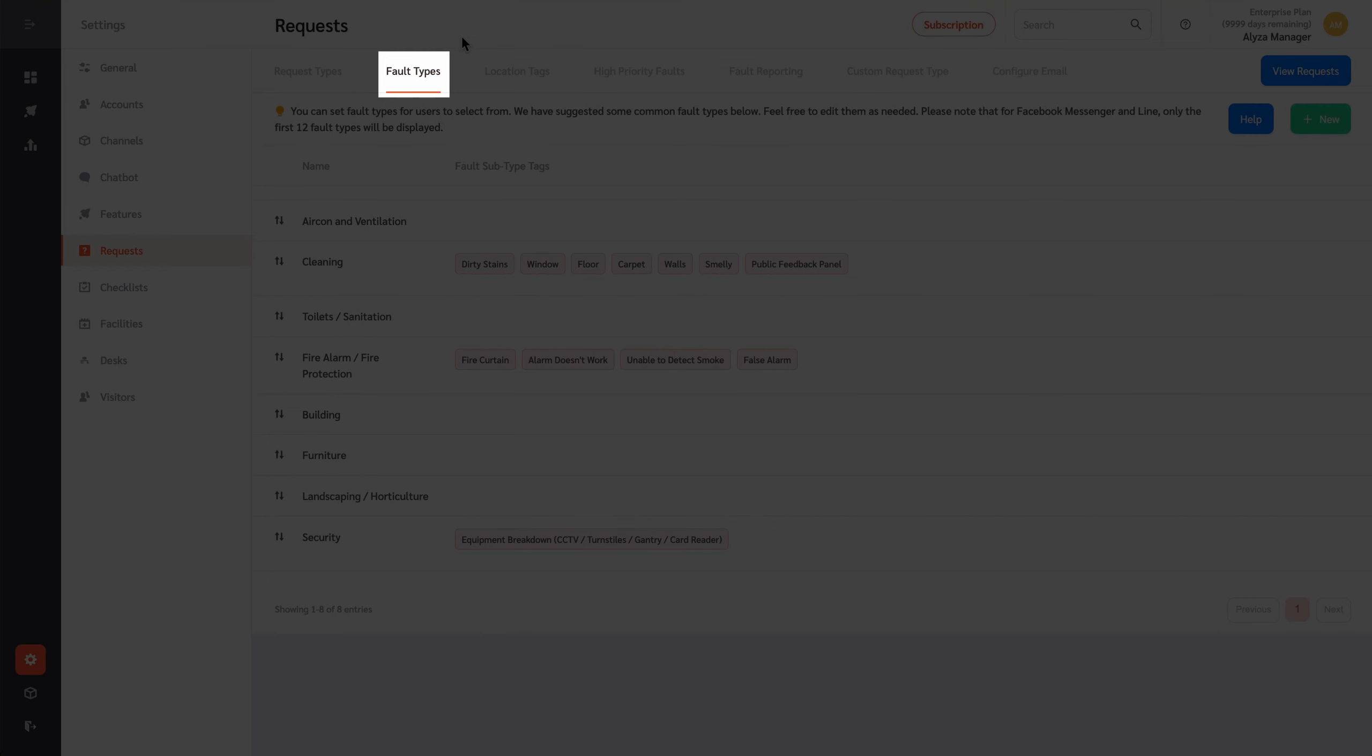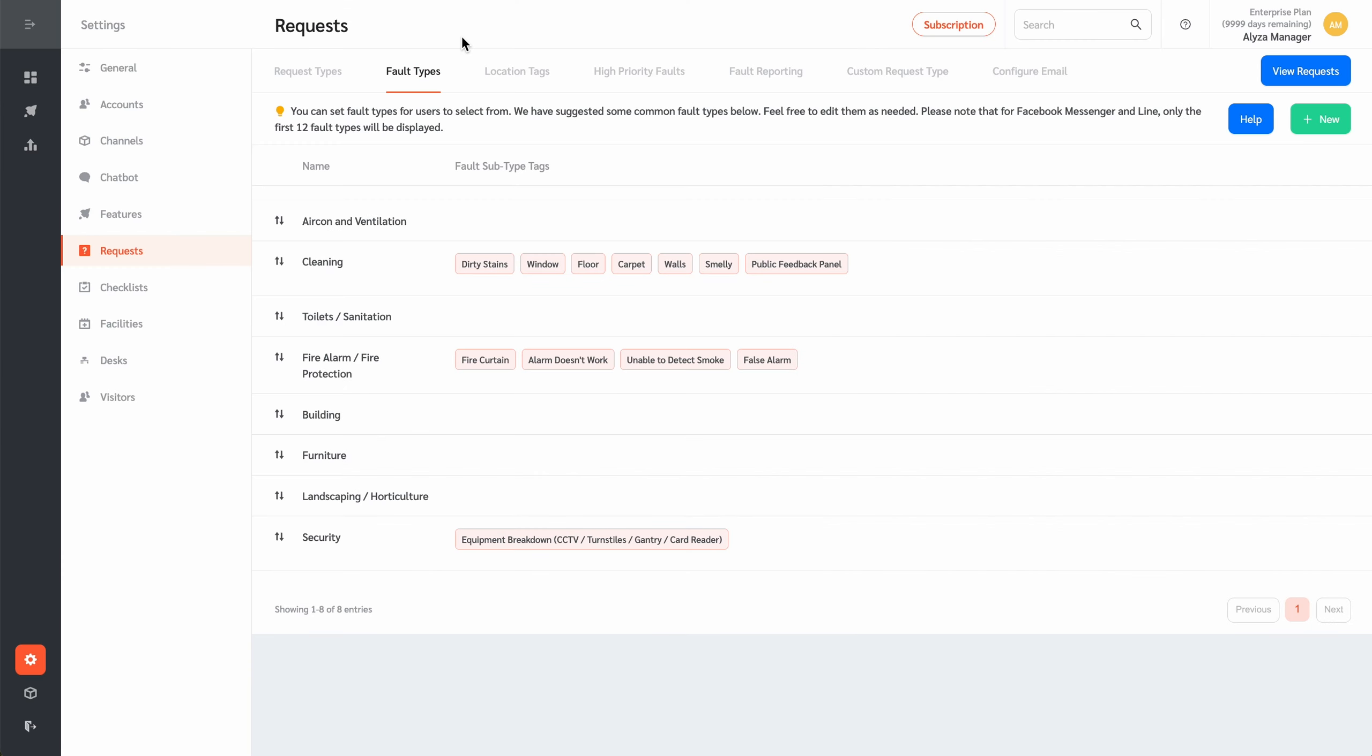The Fault Types tab contains settings for defining the types of faults that requesters can submit fault reports about. Each fault report made by requesters in FacilityBot is tagged to a fault type.